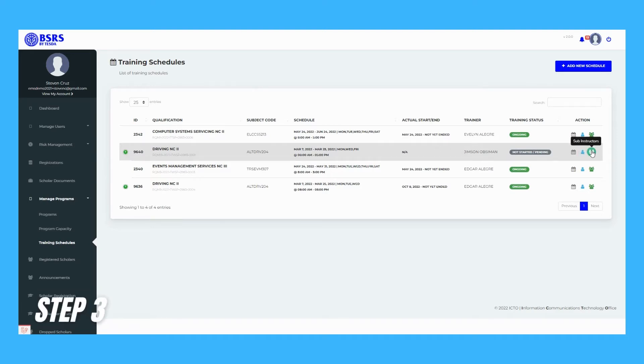Step 3. Click the Color Green Users Icon button to change or assign sub-trainers.